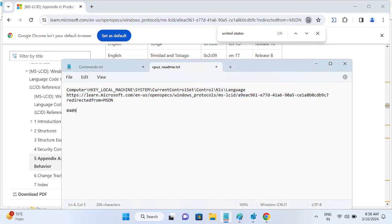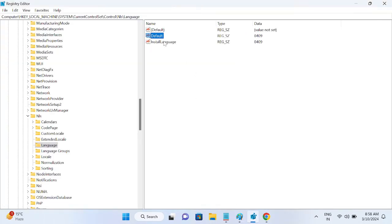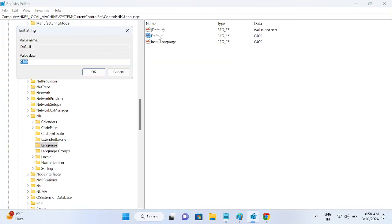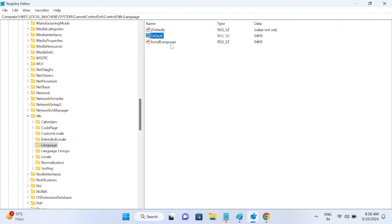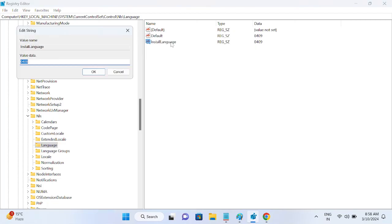And we need to double click on the default value and change this to this one since it has already the default value here. And in the install language value just change it also to this one and click on OK.